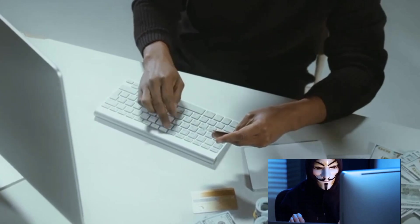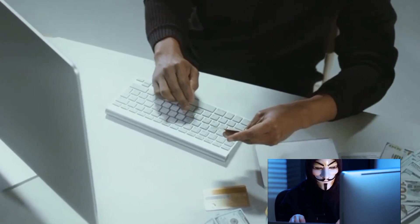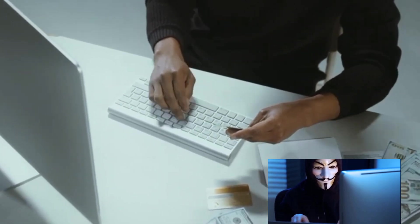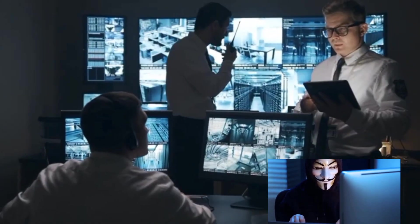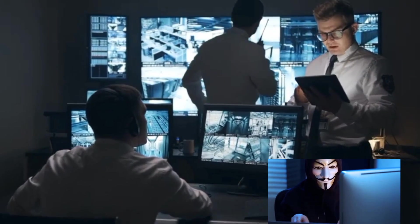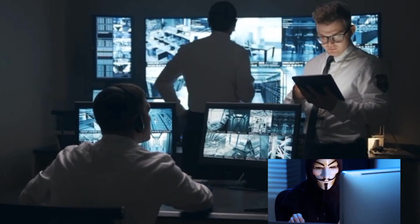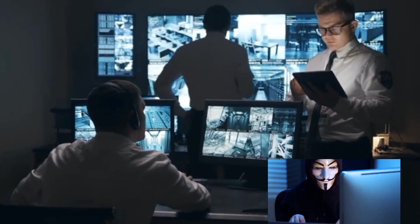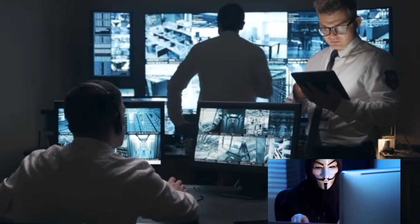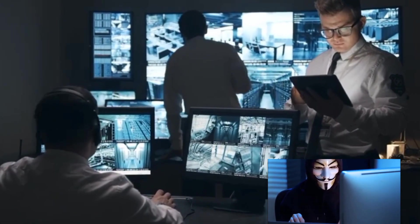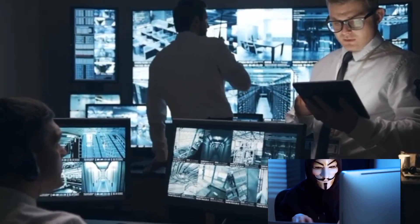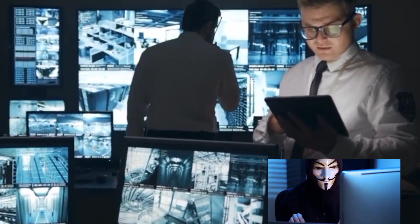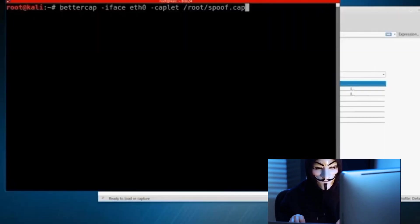Now imagine having a digital toolbox filled with hacking instruments. This isn't a fantasy, it's the reality of ethical hacking. Each tool in this box has a specific purpose and function, making you a digital locksmith, able to unlock the secrets of cyber security.